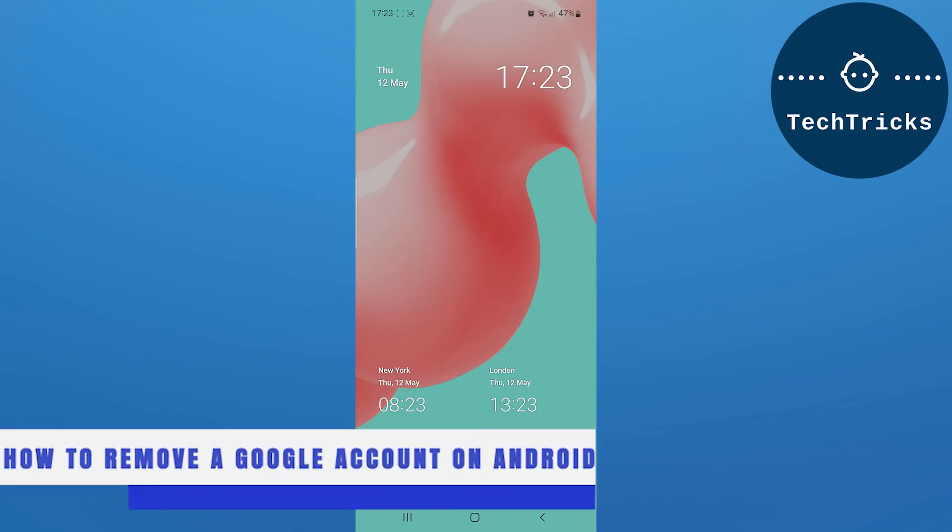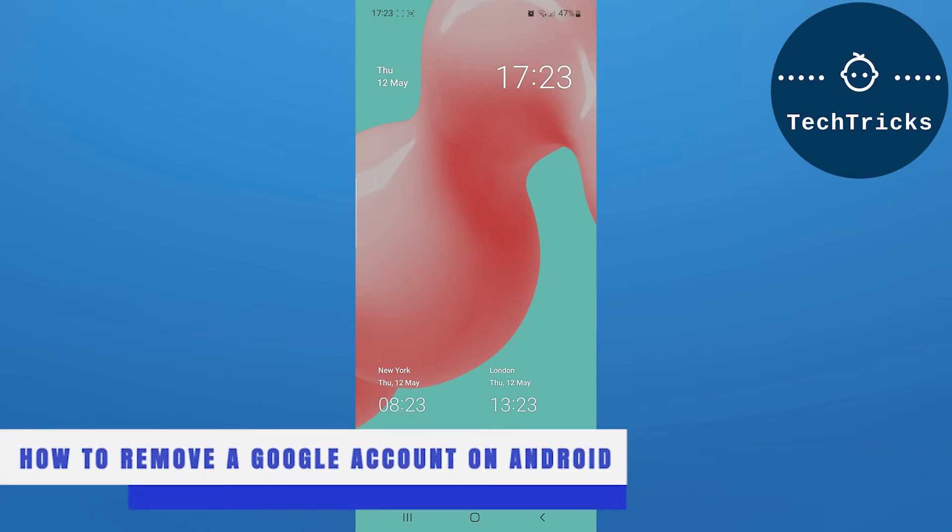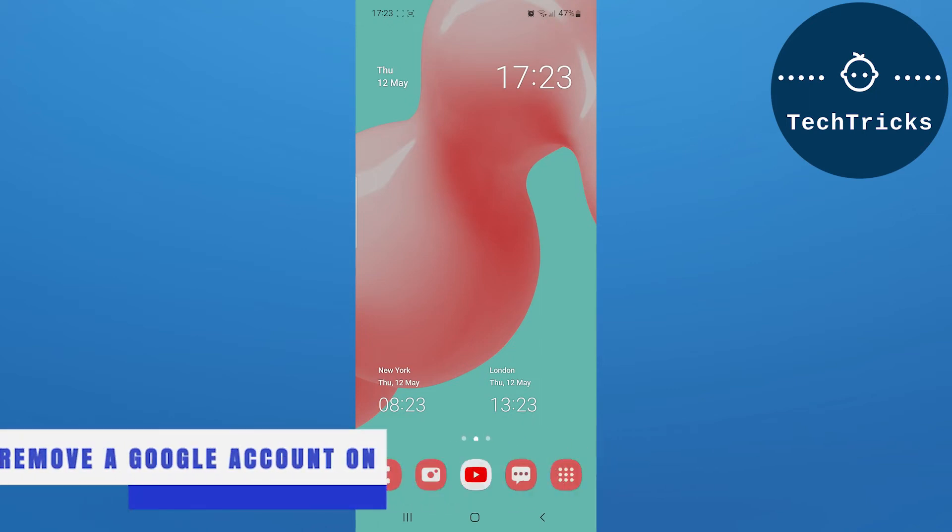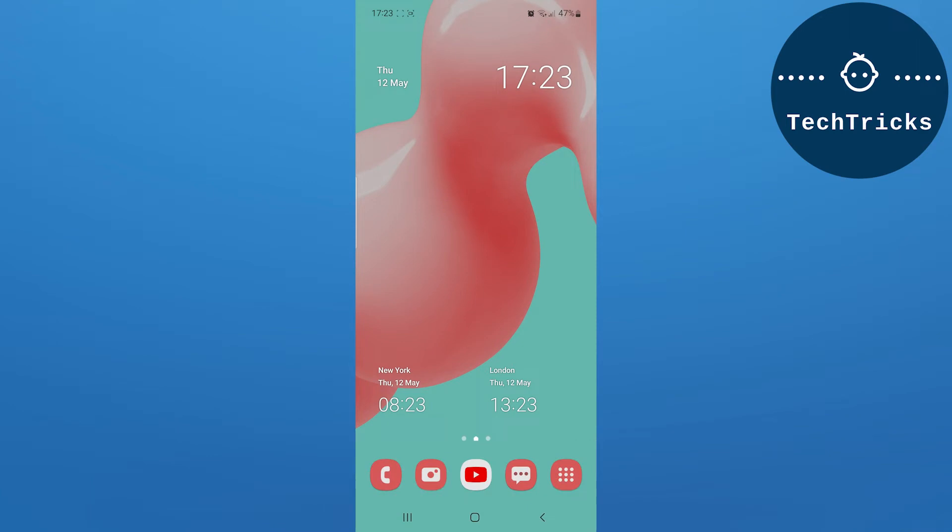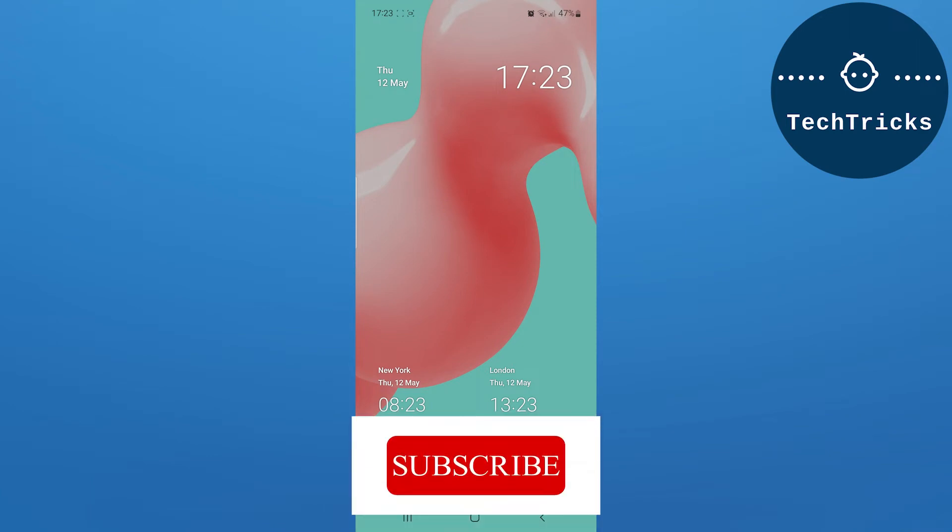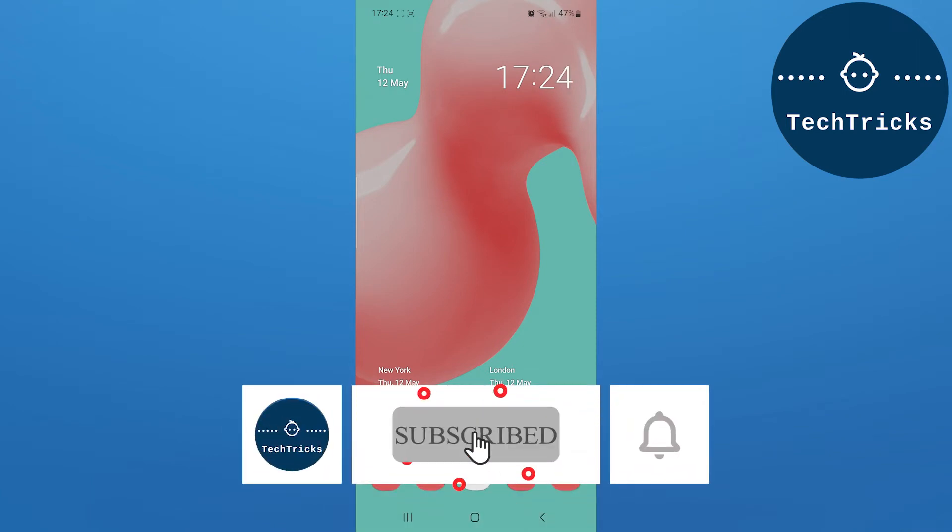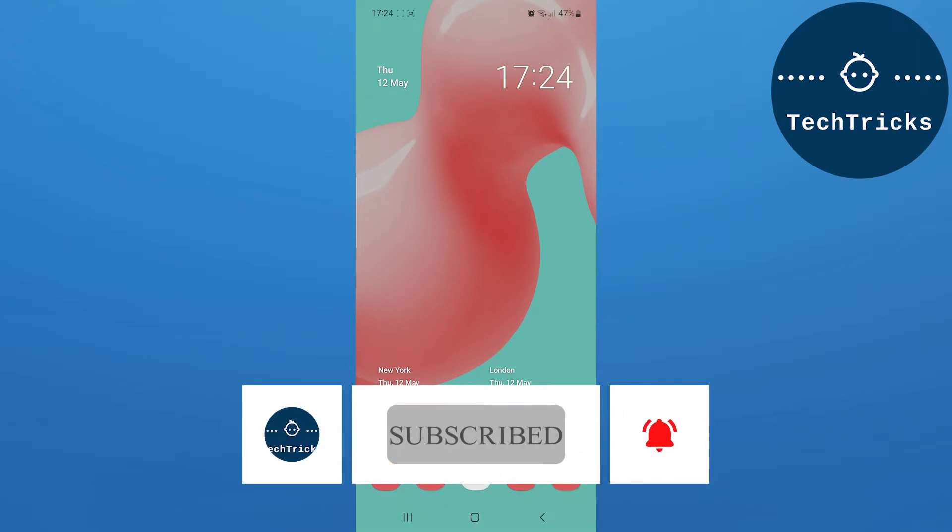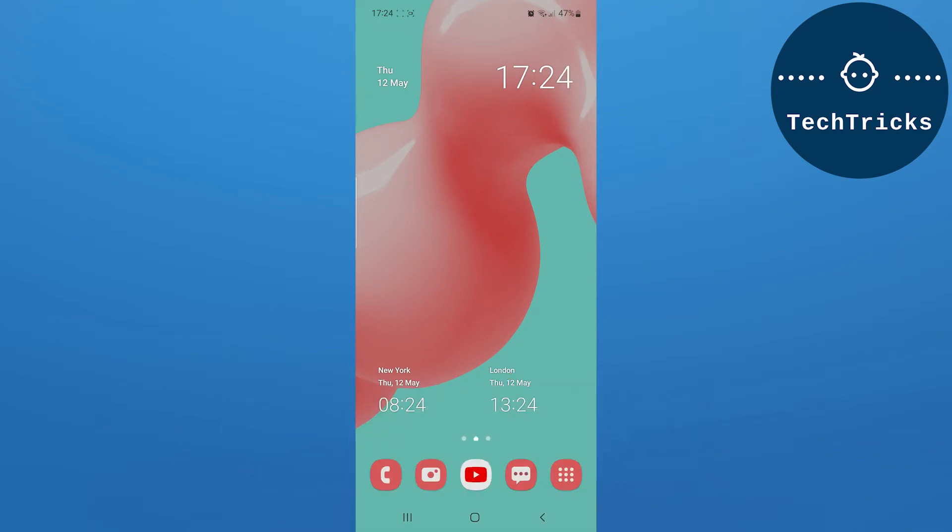How to remove a Google account on Android - this is what we're going to talk about today in this video. Make sure to subscribe to the channel, this really helps a lot. So without any further ado, let's move into the video.